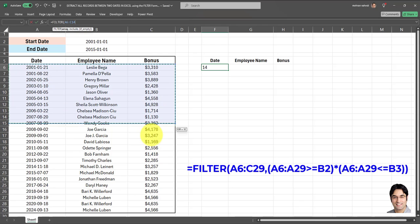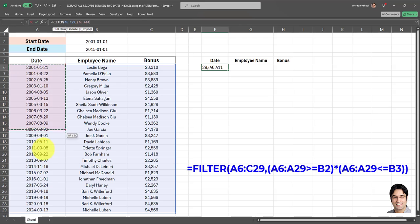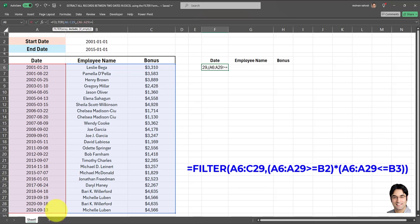Here's how it goes: equals FILTER, open parentheses, then I'm going to include the full range which in this case is the full table over here. Then you put a comma and then you put your criteria. In this case we have two separate criteria. The first criteria is that the date field, which is this field which I'm going to select right now, has to be greater than or equal to the start date, which in this case is January 1st, 2001.